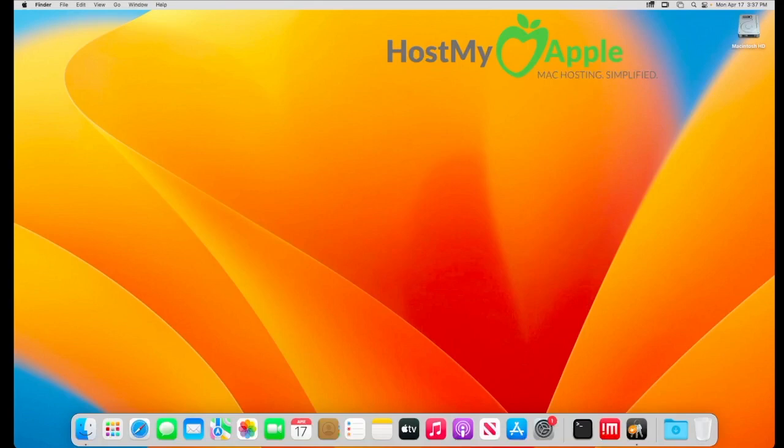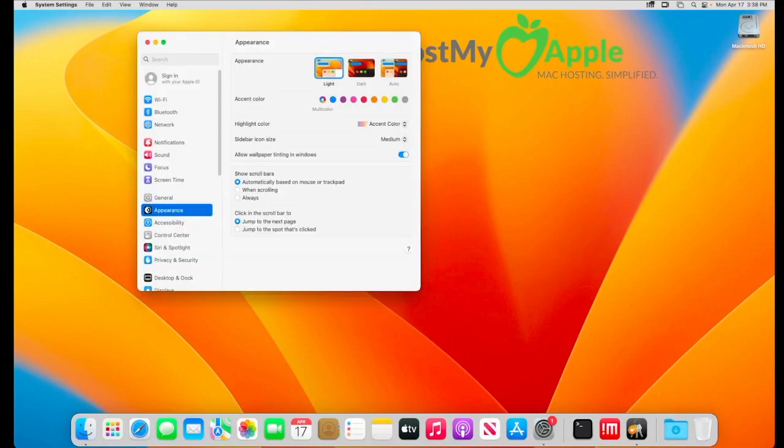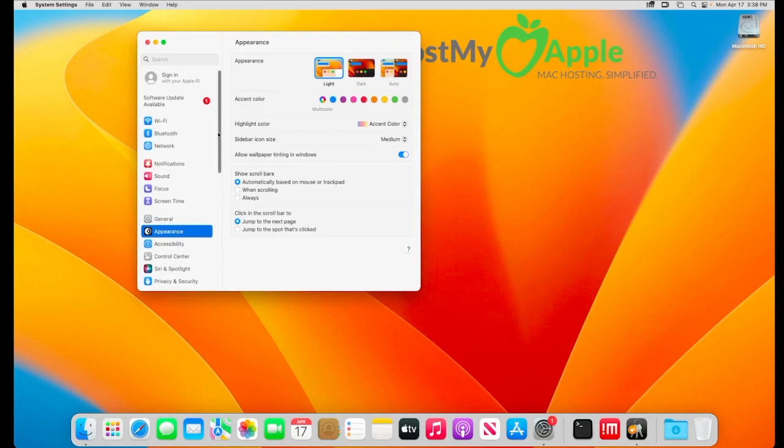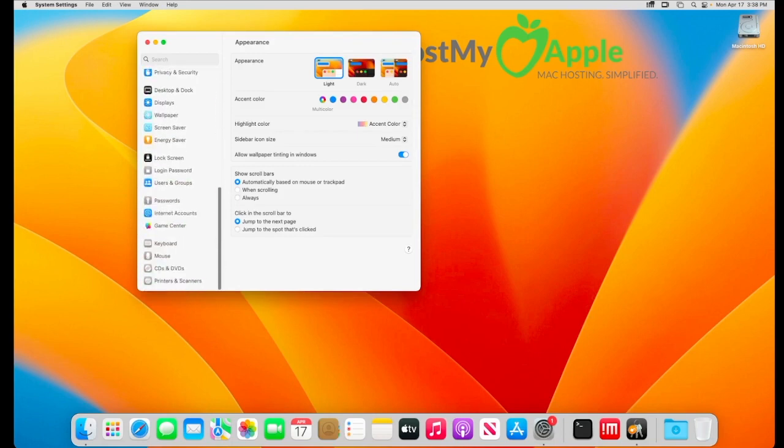Now once the trash can is emptied go back into system settings, scroll down until you see users and groups.